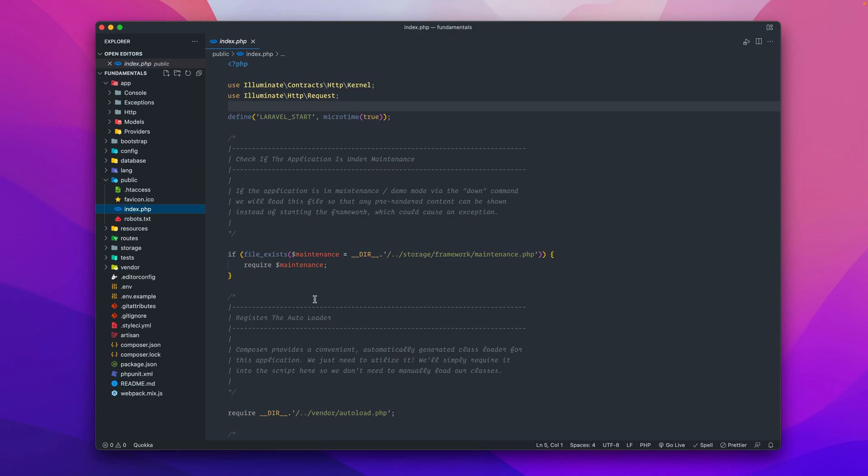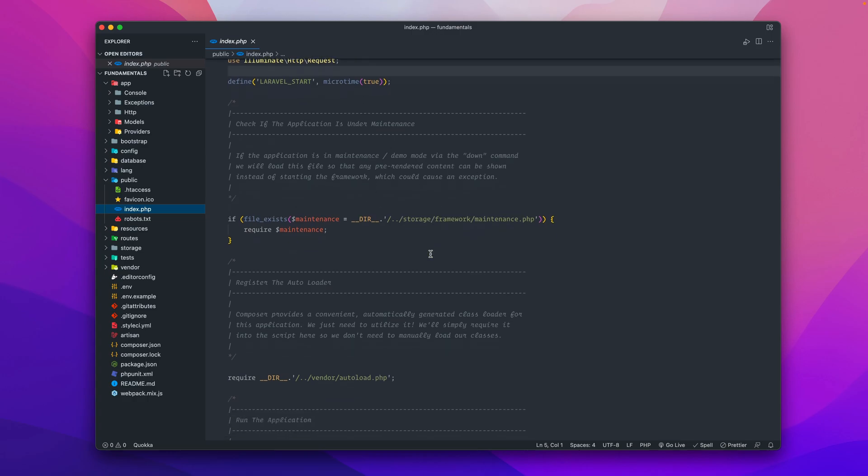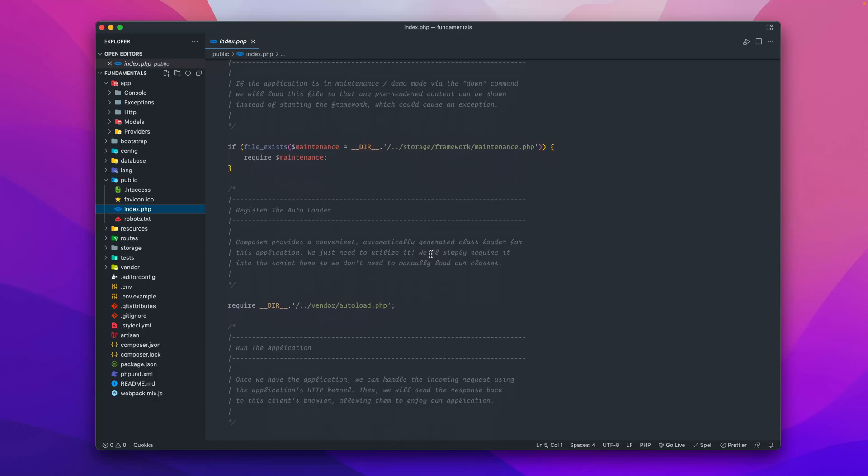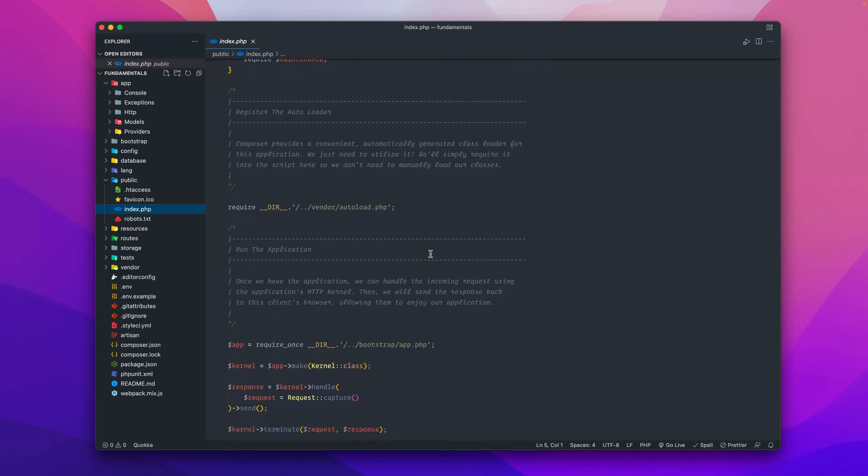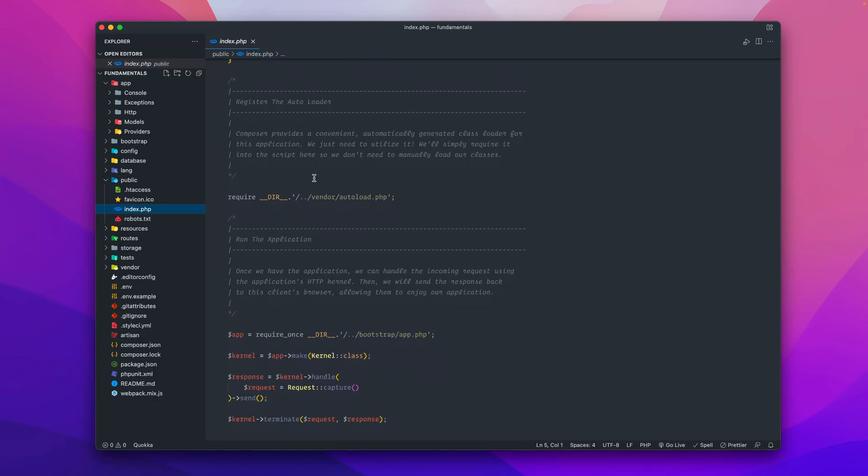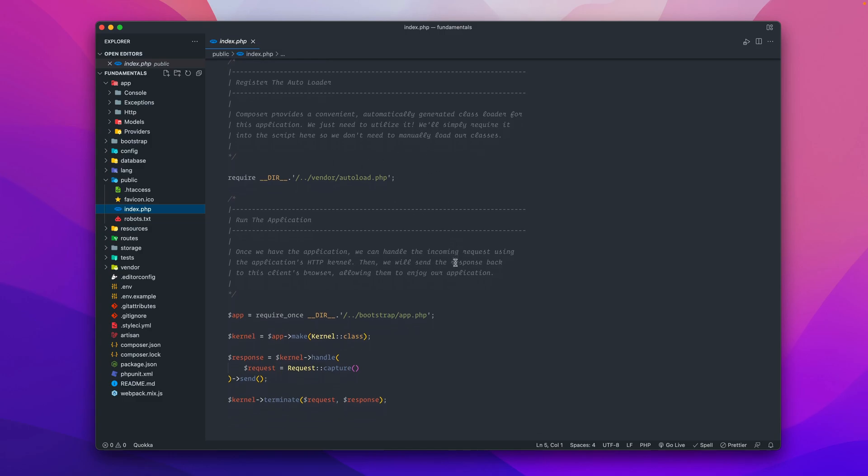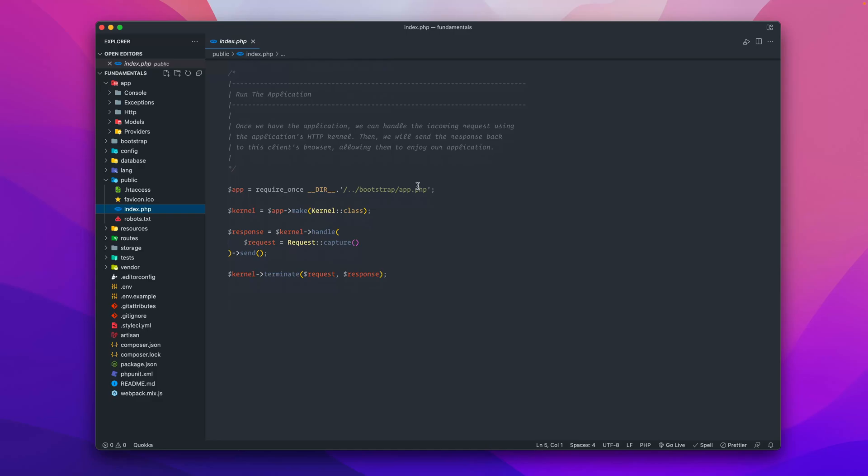Right over here, this is where the auto load file is run, and it conveniently uses composer to kind of manually load all your scripts and classes. Down here is where things get bootstrapped.